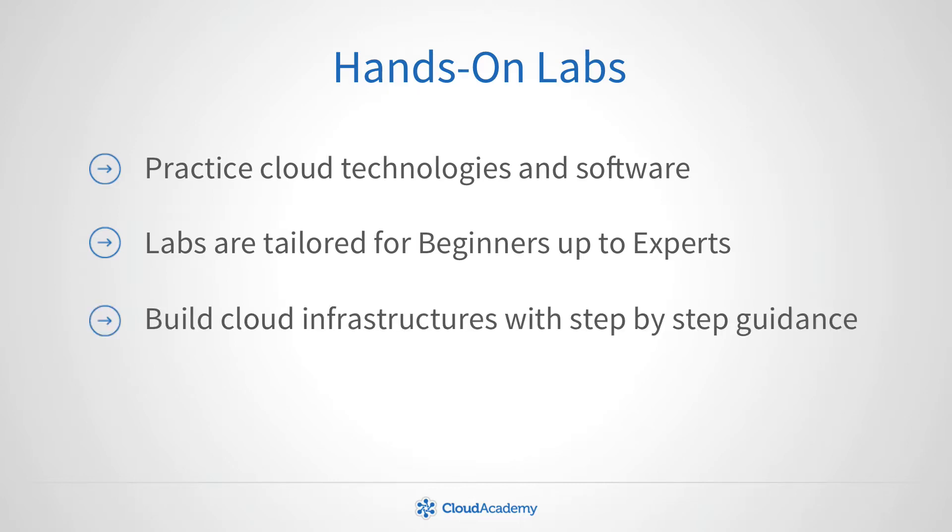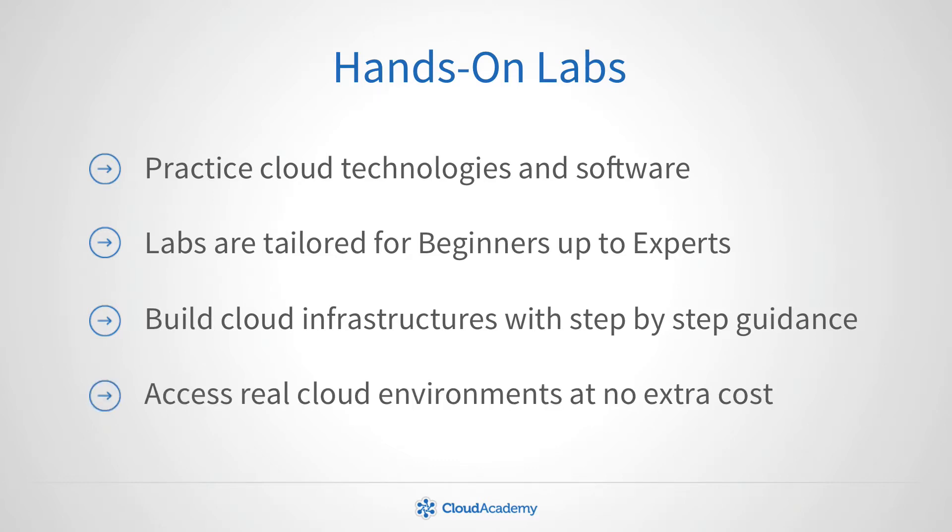Configure and provision cloud infrastructures with real-world tools. Each lab experience temporarily provides you with exclusive access to a specific cloud provider console at no extra cost.